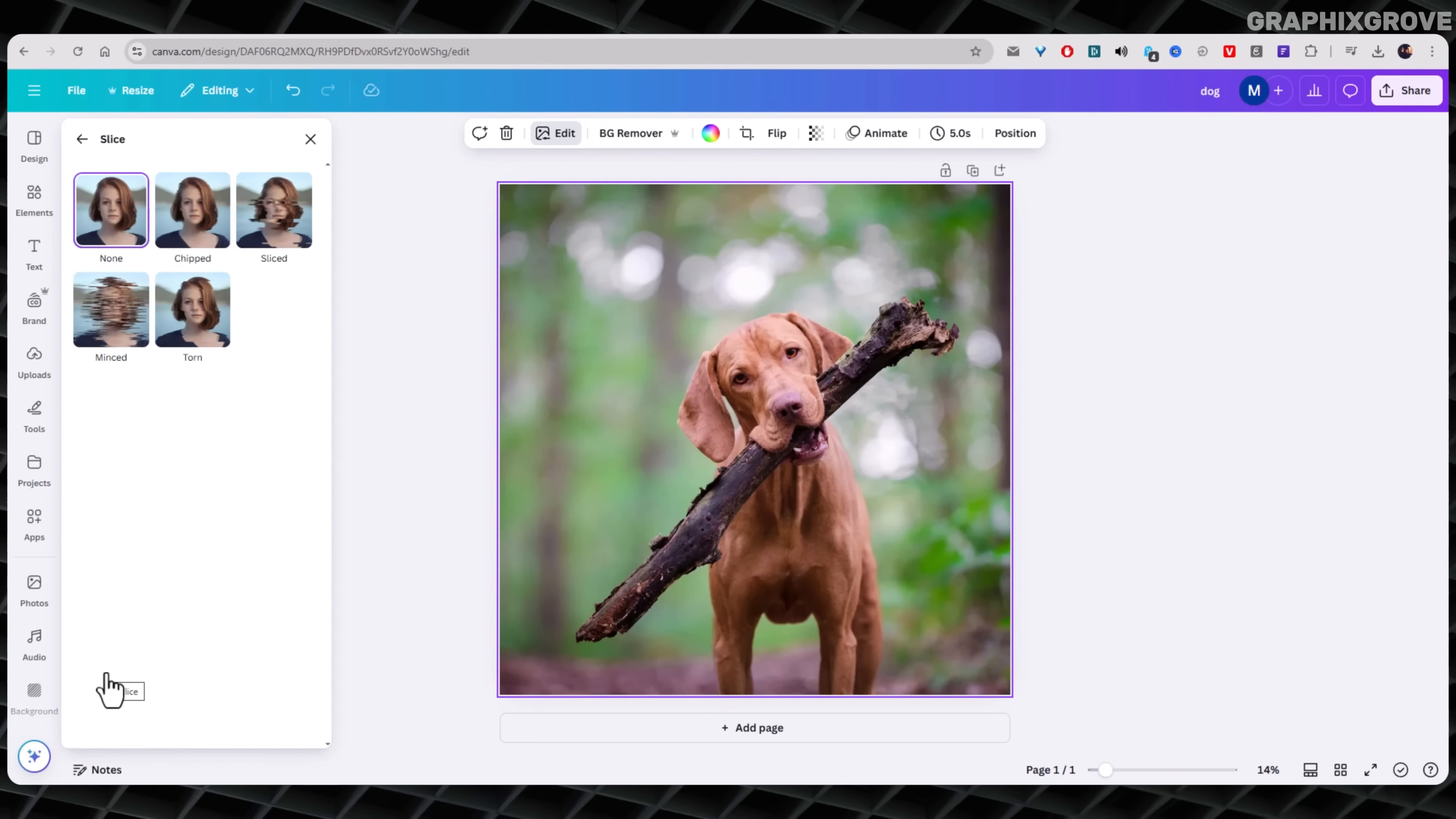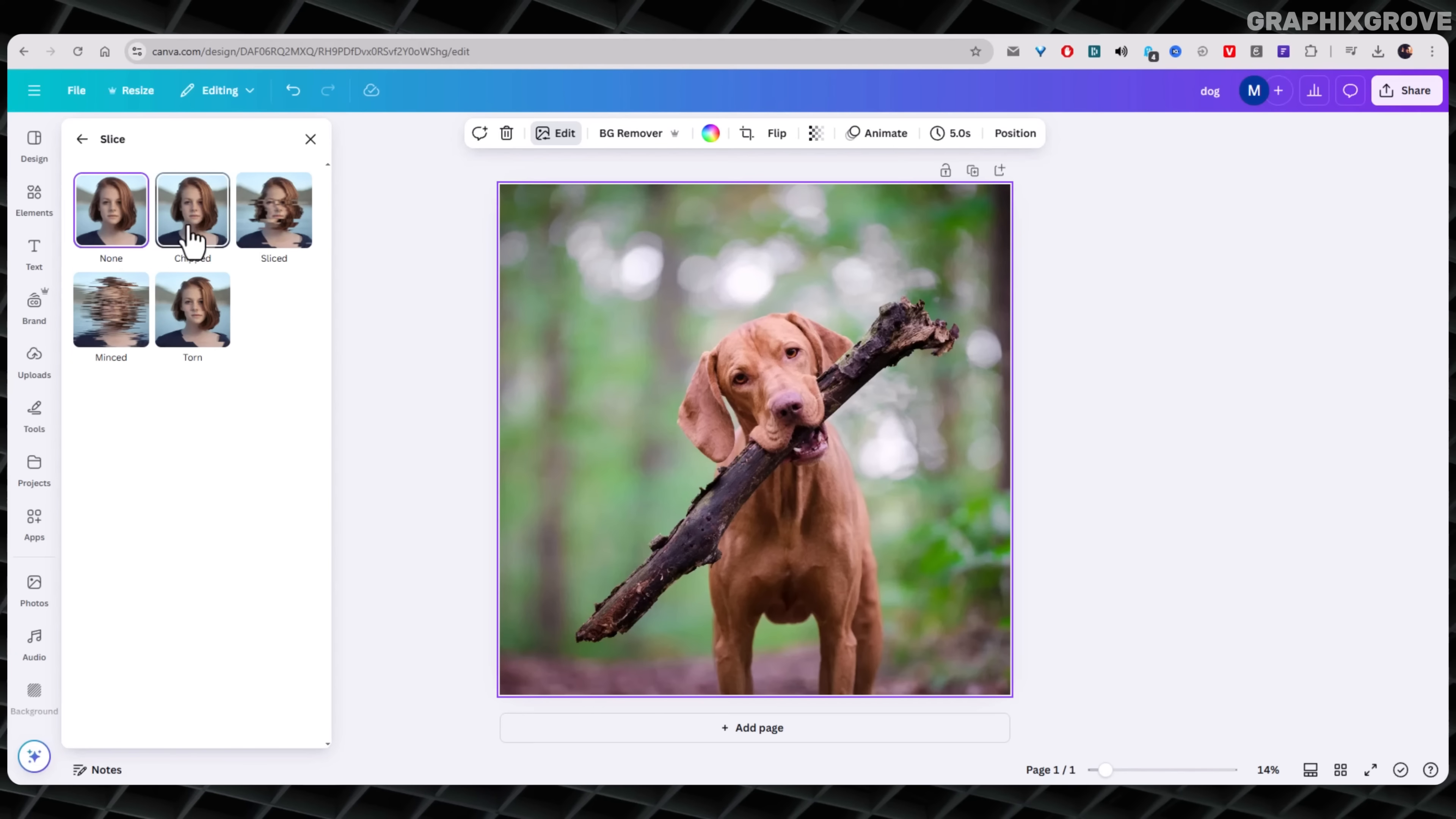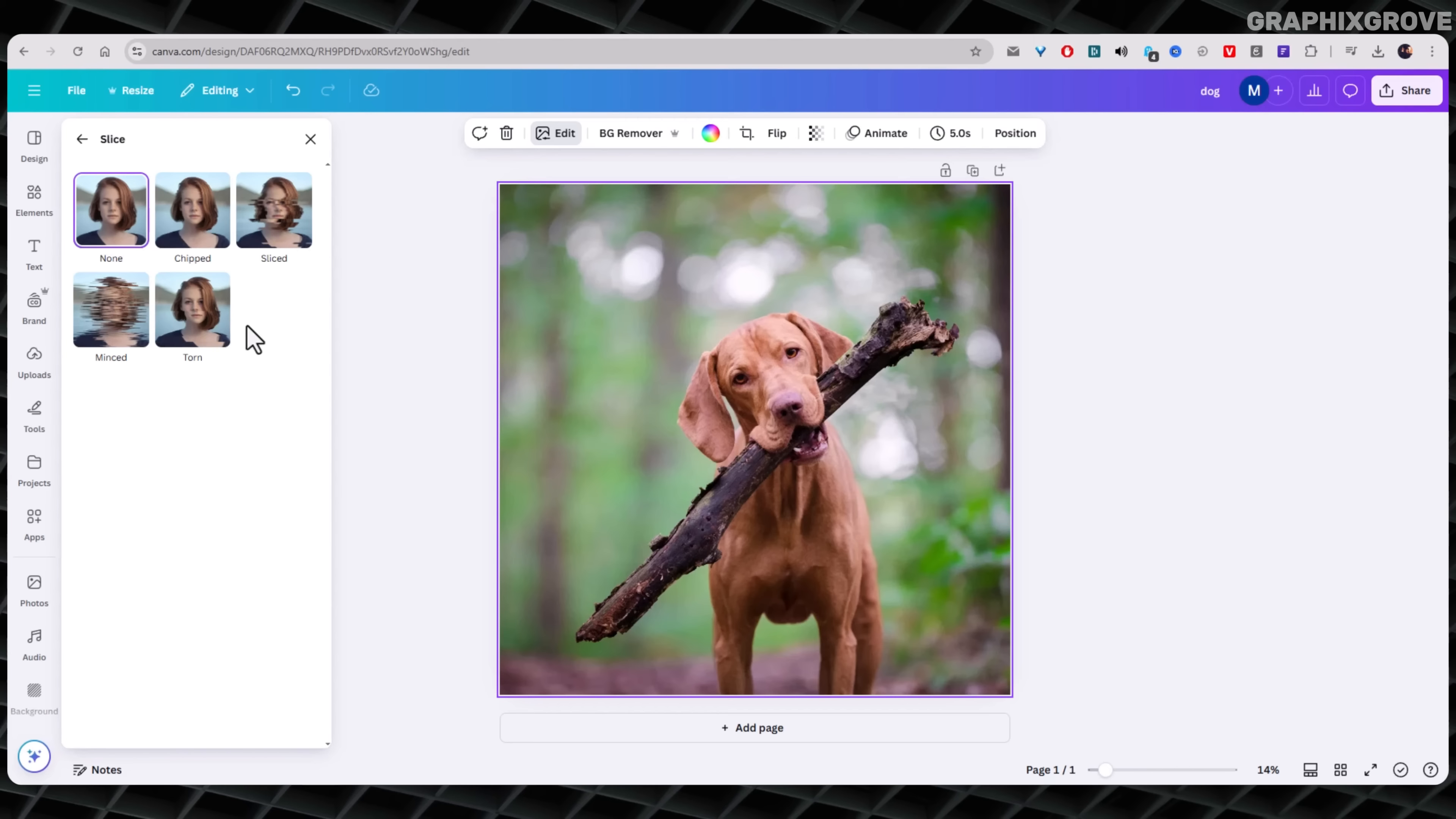Now, this is where it gets fun. Canva gives you different types of slice styles. You will see names like chipped, sliced, minced, or torn. Each one has a slightly different look.